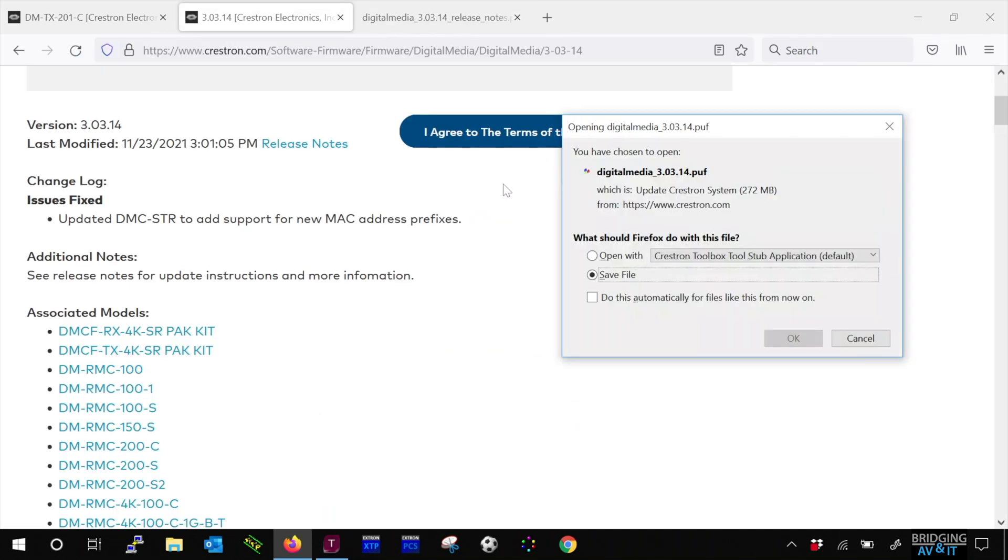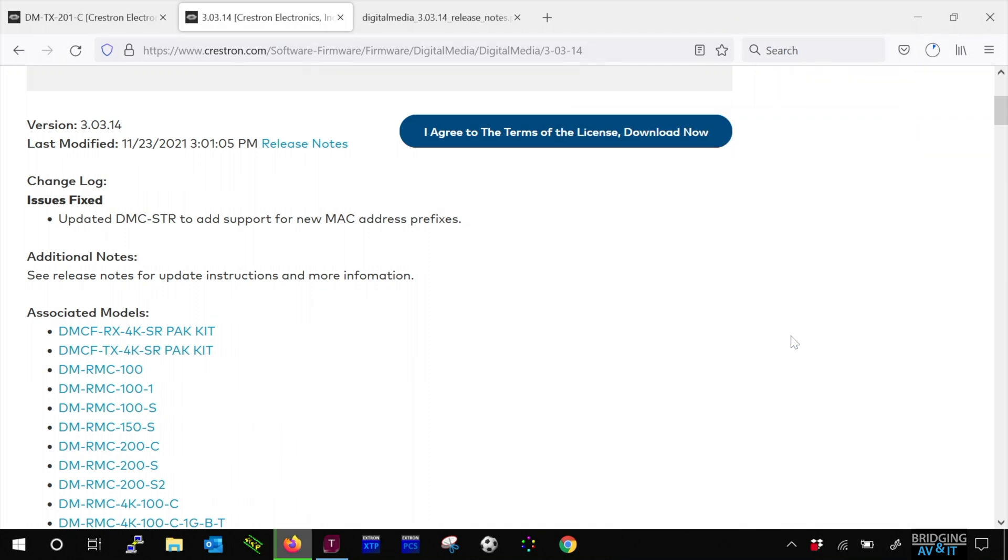So now let's download the firmware. As you can see, the firmware version is in the name and the extension is .puf. Click OK and let it download.